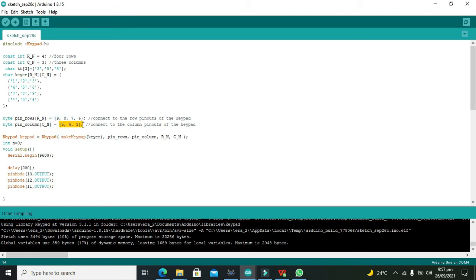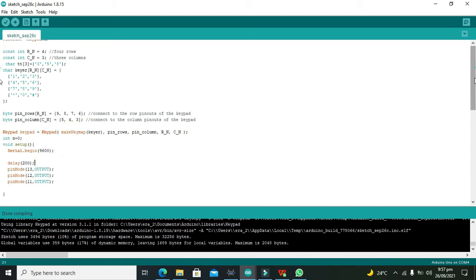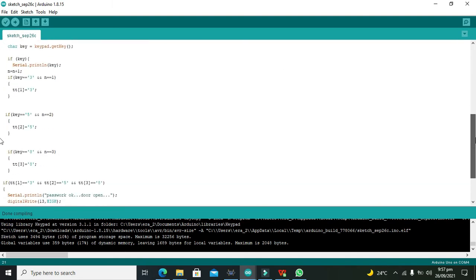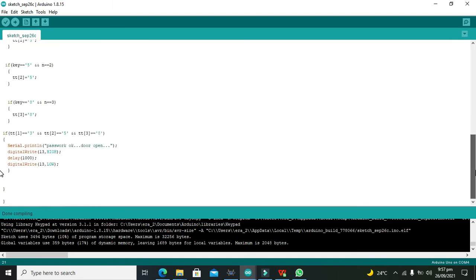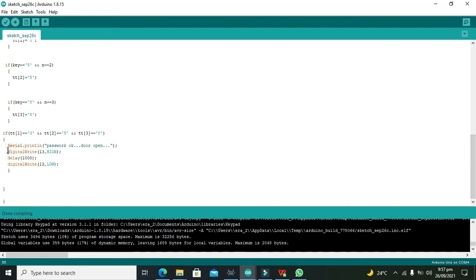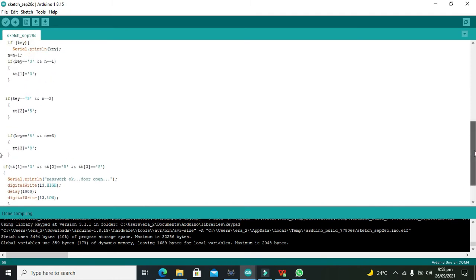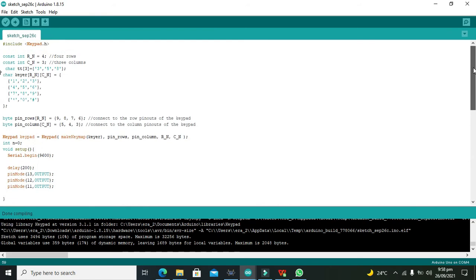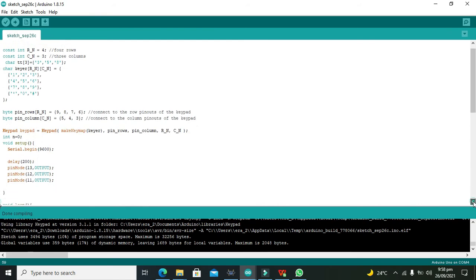This is our door open, 13 high 13 low, because our relay is connected with pin number 13 of the Arduino. This is our code. You should have to write it on your own and you also need to learn it as well. See it properly.